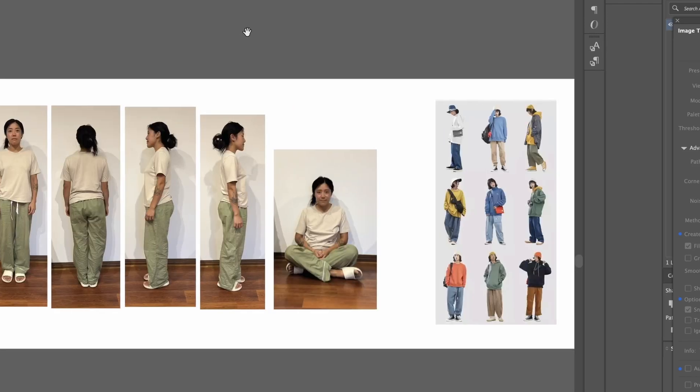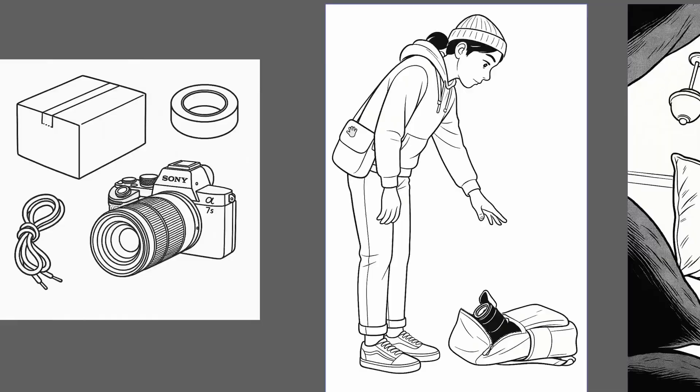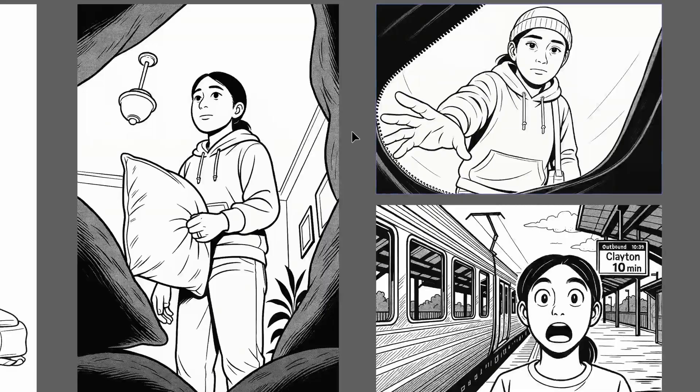Here's a quick example of how that works. First, I find my photo references for characters and locations. Second, I find my stylistic references and the style I'd like to present this in. And third, I go ahead and make my generations and iterate over time.